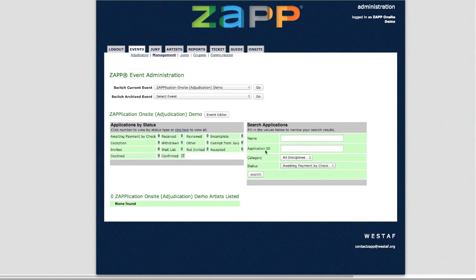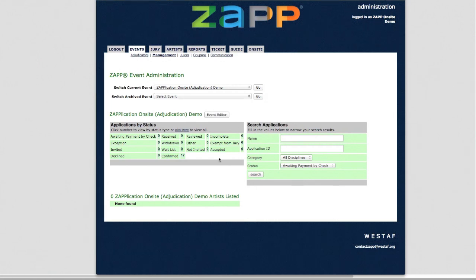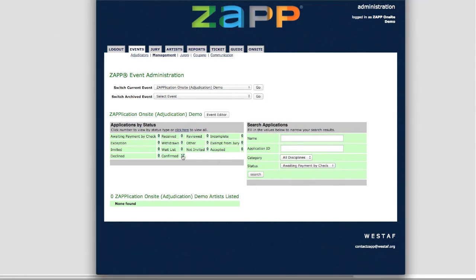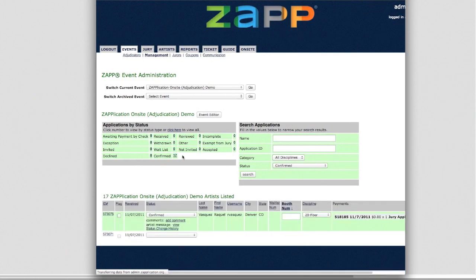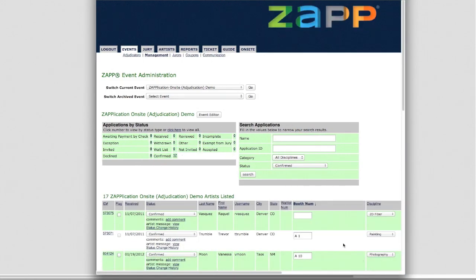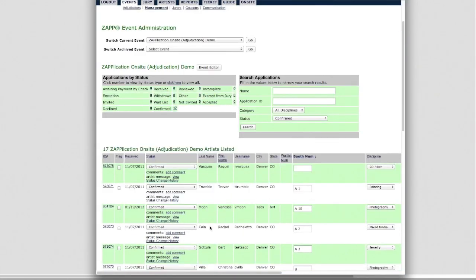When you use Zap On Site, the participating artist data is synced from the Zap system to an iPad. If you don't own iPads, your judges can use their own or you can rent some from Zap. Zap On Site pulls the information from the artist in your confirmed status — the artist's name, medium category, and booth number are all pulled from this page.